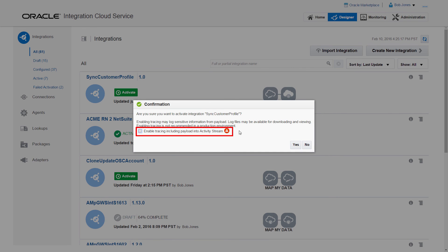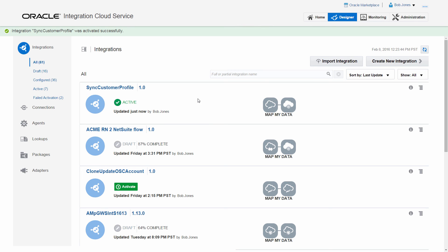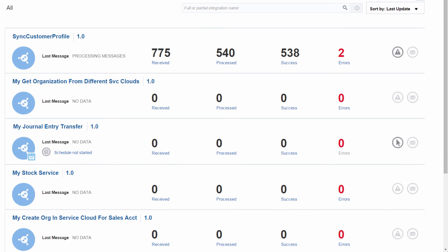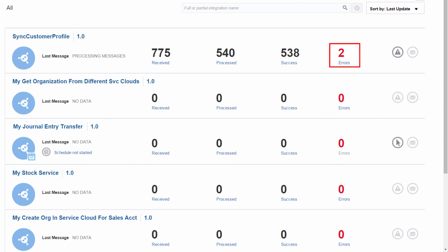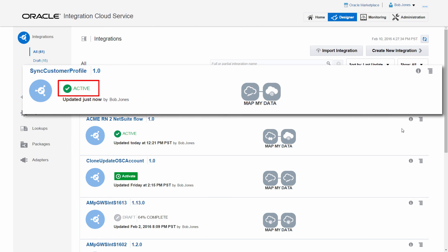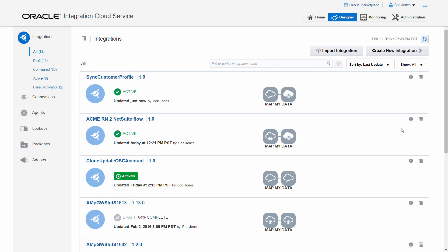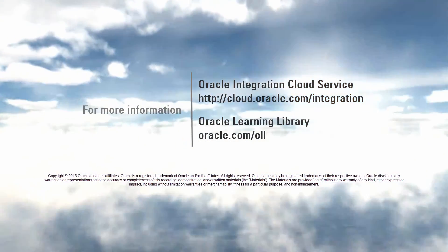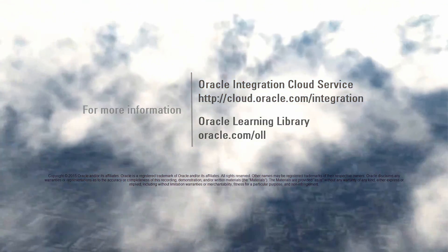When I activate the integration, I'm offered the option of enabling detailed tracing that can be used when developing and debugging. On the monitor page, I can review the integration's general statistics. At the bottom, the details for each integration are displayed, including total messages and errors per integration. I've successfully configured the integration between Oracle Sales Cloud and NetSuite using Oracle Integration Service. For more information on Oracle Cloud, visit cloud.oracle.com/integration.